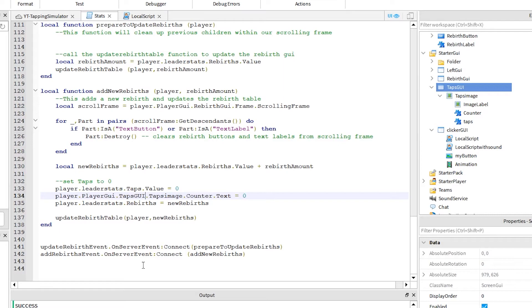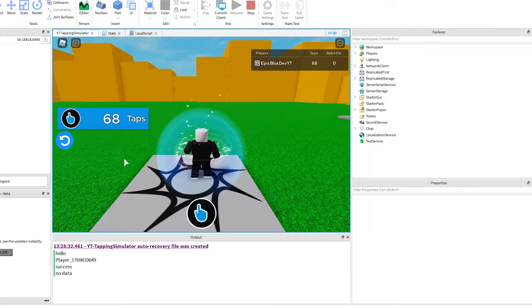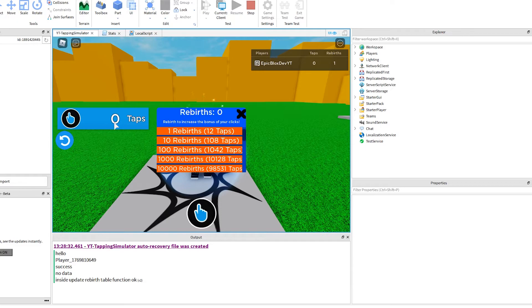Line 135 this time. Ah, the dot value again. See, you already know how to fix it. Make this change and let's run it again. Click the rebirth icon, click the clicker and click the rebirth button. And yes finally. It worked. It has reset the taps to zero. Increased our rebirth amount by one, and reloaded the rebirth GUI with new values.